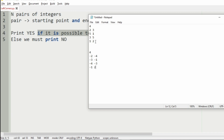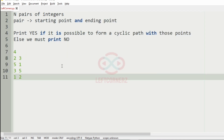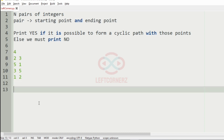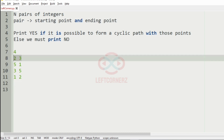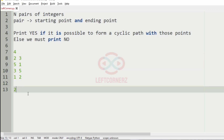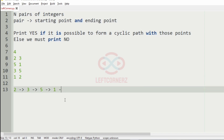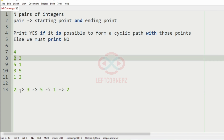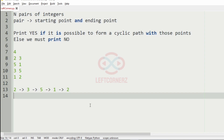Now we will take our first case. We have to form the cyclic path. You can see that 2 leads to 3, then 3 is the starting point for the next pair so 3 leads to 5, then 5 leads to 1, and 1 leads to 2. Again after 2 it gives 3, so it forms the cyclic path. So we will print yes as the output.